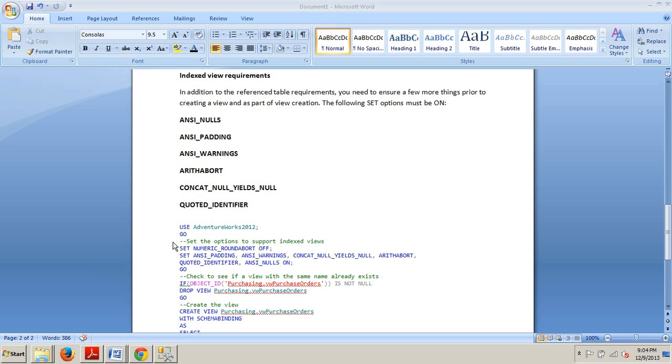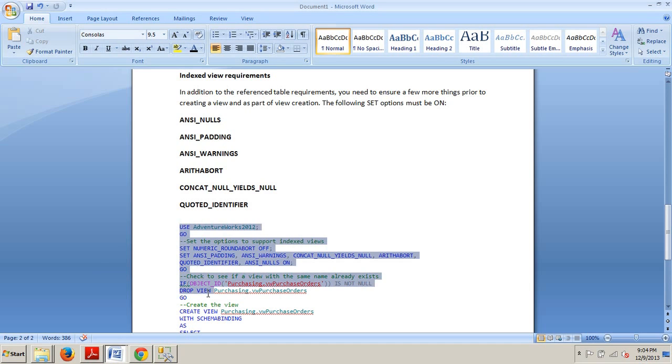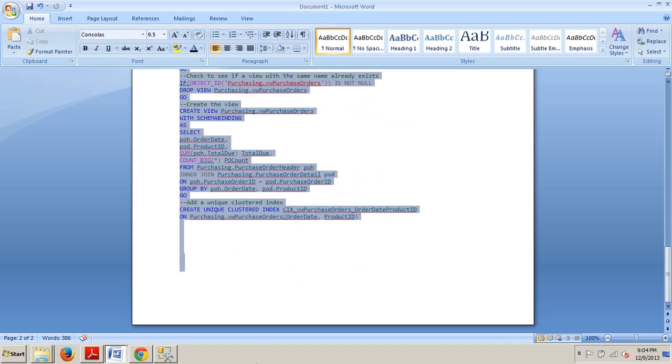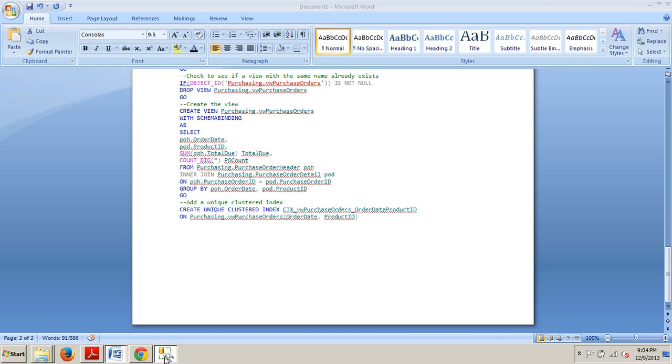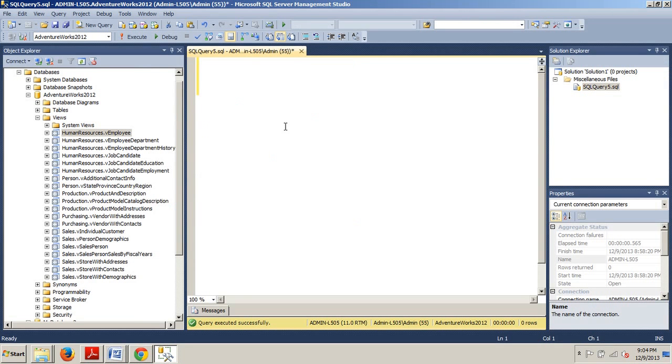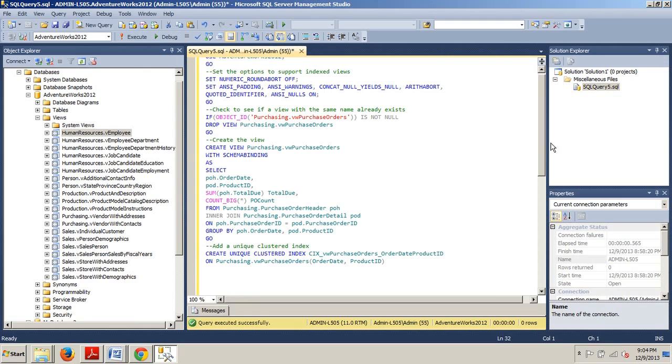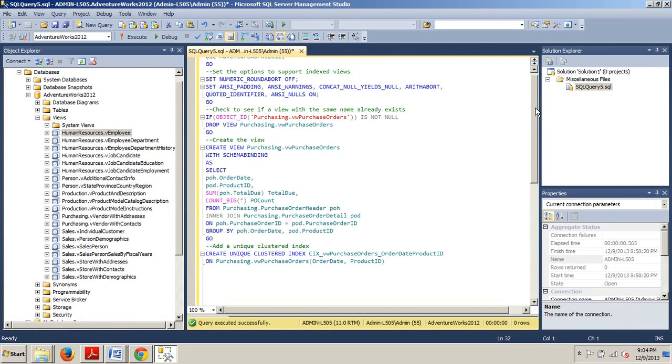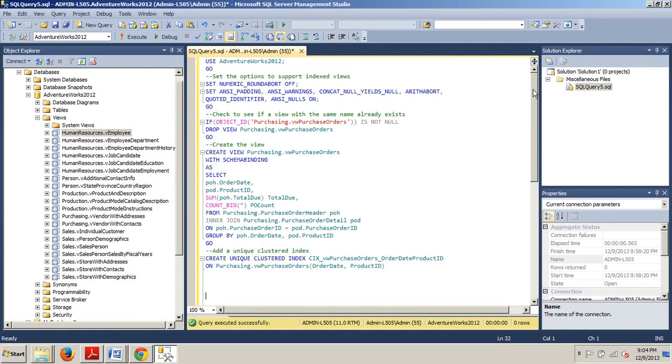Let's go ahead and create an indexed view. We're going to grab this code right here, copy that, go here to our query editor, paste that in. Go ahead and type this all in, and then once you have that all ready to go, execute it.